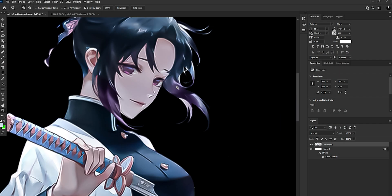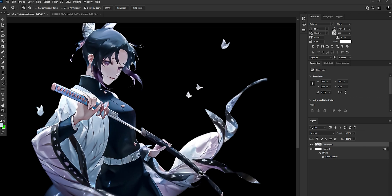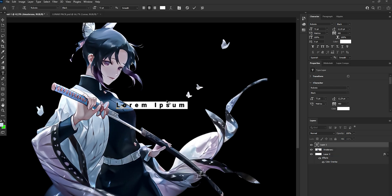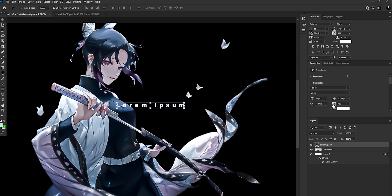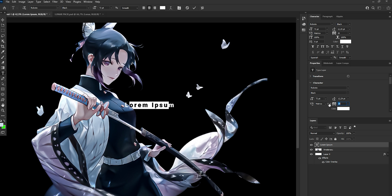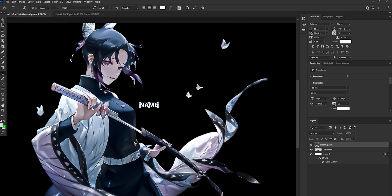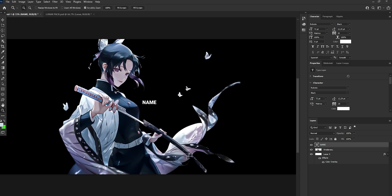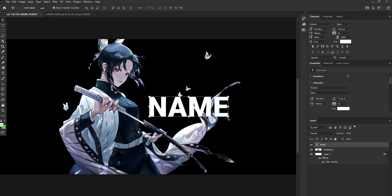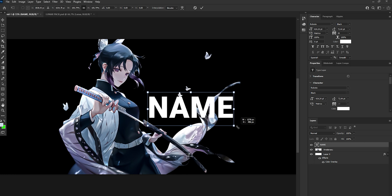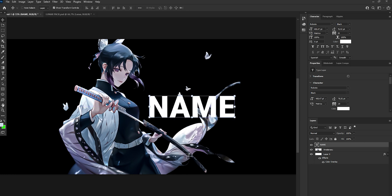Alright, so first of all we have to drag our render. Then we go to the text tool and we're going to have to make the text. So we go to the fonts and we choose Roboto — I will leave a link in the description. Now we have to make it smaller and just type the name. I'm just putting a nickname for this video purposes, but generally you have to choose your own nick or your client's nick.